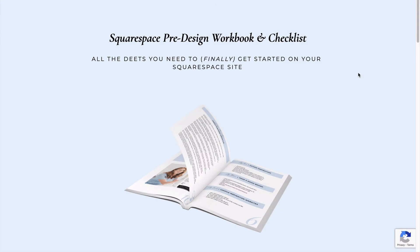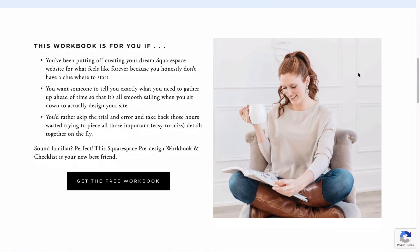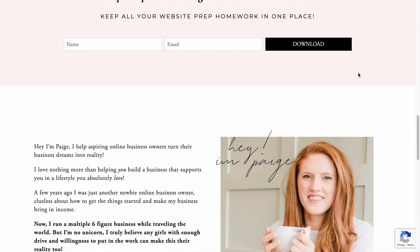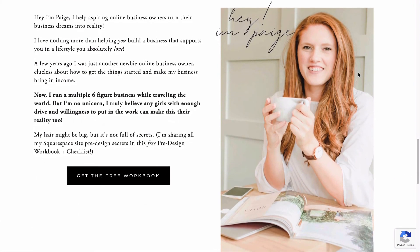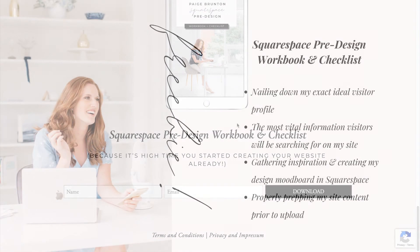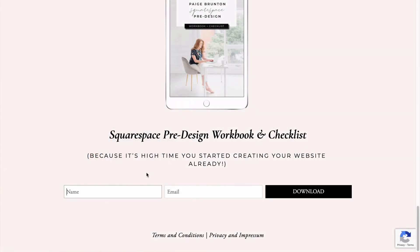And remember, getting your business up and running online is about more than just having a pretty website. So whether you're brand spanking new to Squarespace or you're a total web design pro, you're going to want to get your hands on my Squarespace pre-design workbook. That is where I'll walk you through all the steps that I take every single time before I design a new website. That includes nailing down my exact ideal visitor profile, the most vital information that visitors will be searching for on my website, gathering inspiration and creating my design mood board in Squarespace, and properly preparing all of my site content prior to actually uploading it to the website. You can download my Squarespace pre-design workbook and checklist in the link in the description below.